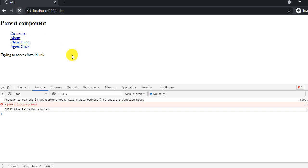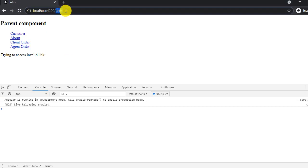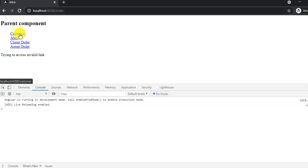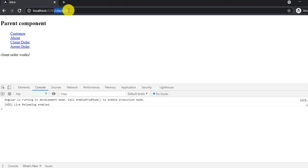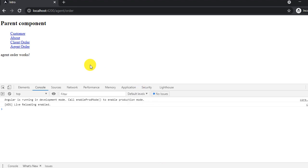We go to the browser and refresh. For the plain '/order' route it says invalid link, which is correct since there's no standalone order route anymore. Customer and about-us work fine. Clicking client order works correctly, and clicking agent order now also works correctly. Notice the URLs — client/order for the client module and agent/order for the agent. This is how you group routes when the same component name exists in multiple modules. Thank you for watching — please share questions in the comments, subscribe to the channel, press the bell icon, and share with your friends and colleagues.